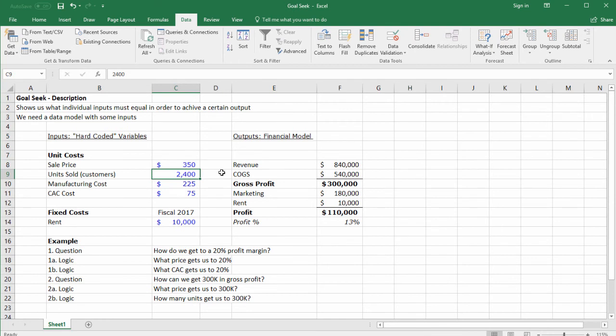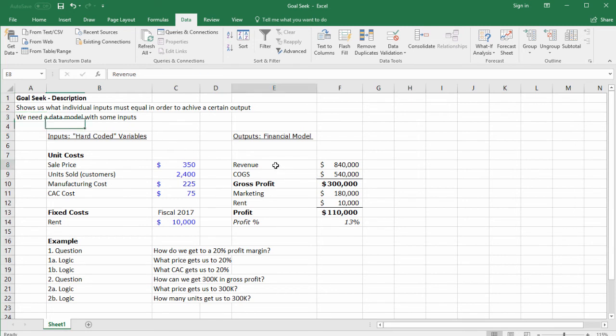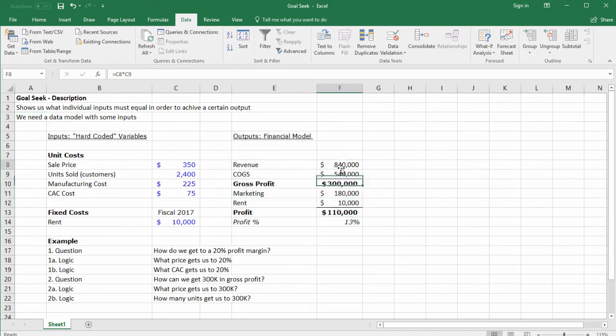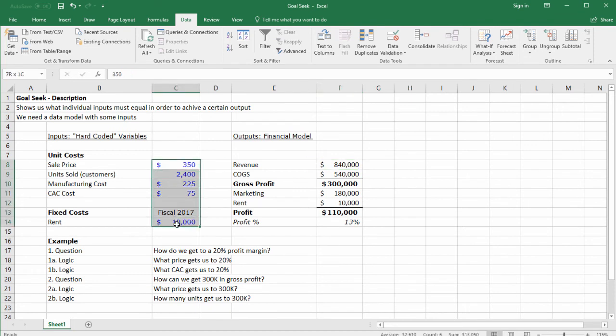Now we see that in order to do this we need to sell 2,400 units, up from 1,000. To build a model like this, you need certain things: a data model that has formulas in it that references assumptions—inputs here and outputs here—in order to solve for the inputs.